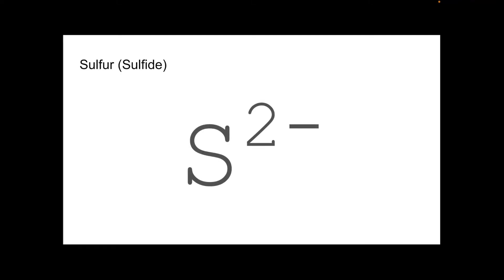Sulfide. That's the ion of sulfur. Not to be confused with sulfate, which is a polyatomic ion. You'll see that in a moment. So sulfur, group six. So it forms a two minus ion.